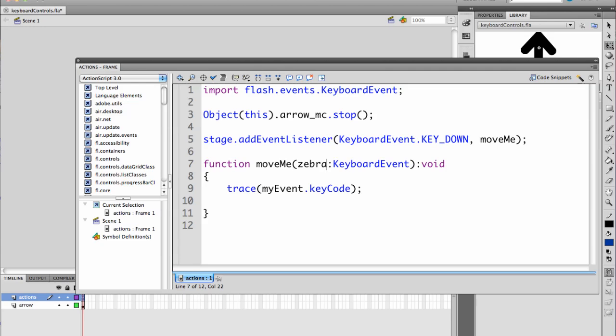Void means it's not returning anything. And what I'm doing is I'm going to trace the event that we're getting. This also needs to be zebra. And that's what I'm trying to show you here is that this is the variable to match this. So I think my event makes more sense, but I want to show you that anything will work. And so we're getting the keyboard event that was passed in here, which is the key code.